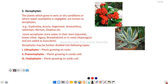Xerophytes may be further divided into three types: lithophytes, which grow on the surface of rocks; psammophytes, which grow on sandy soil; and oxylophytes, which grow on acidic soil.